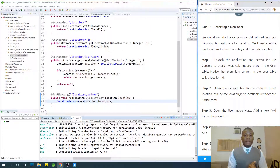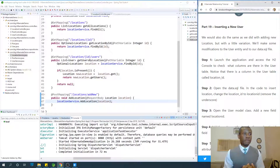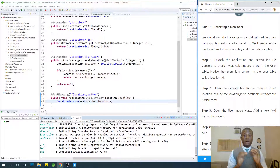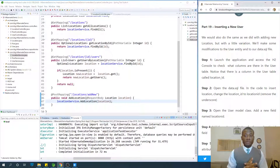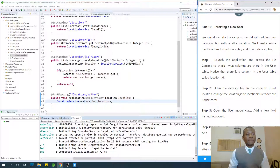Welcome to part 19 of our Hibernate full course for Java programmers. If you've come this far you've done really well — thumbs up to you, and don't give up because it's going to be a bit challenging at this point.